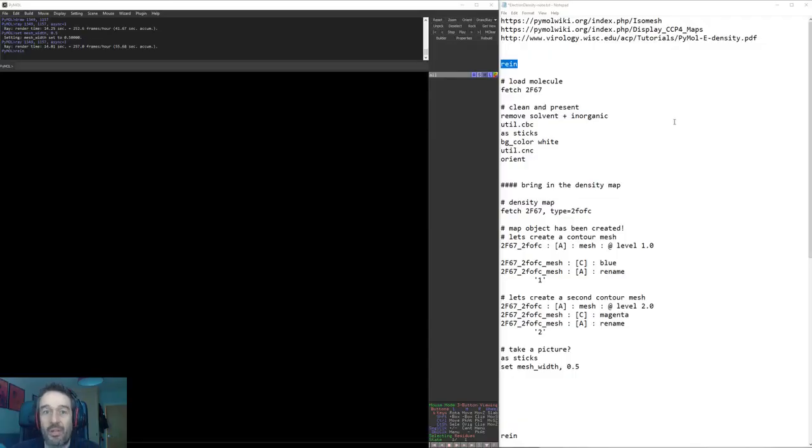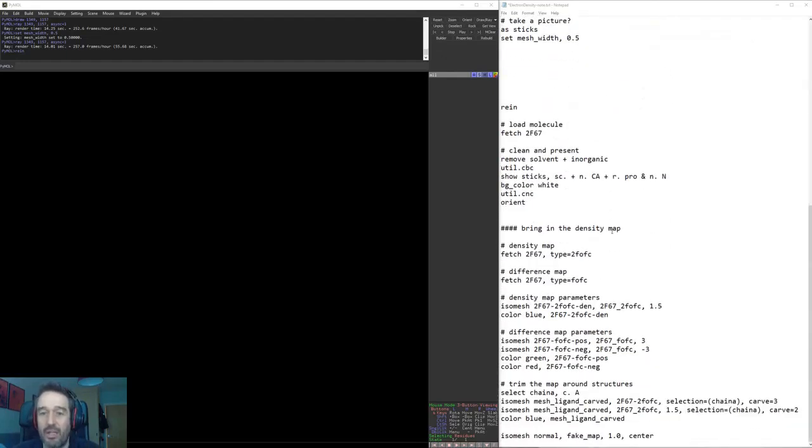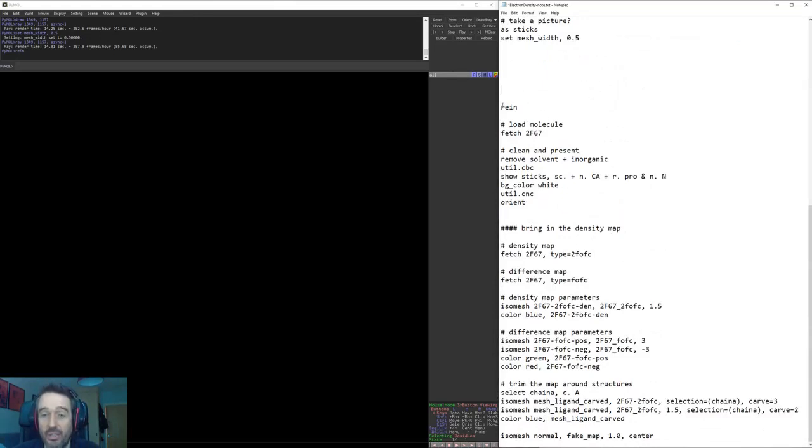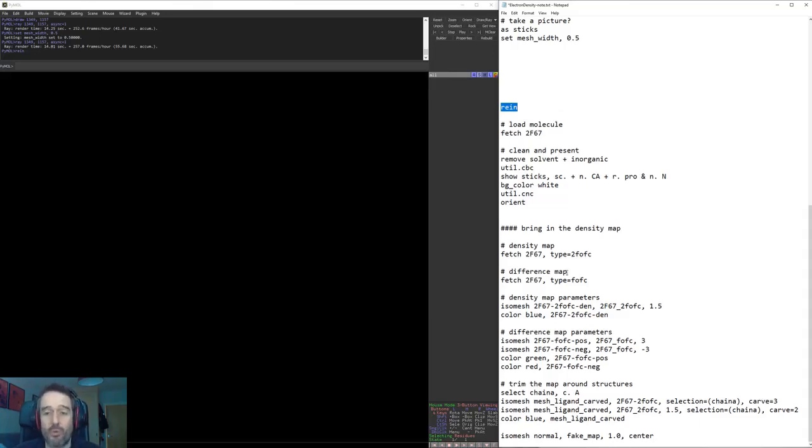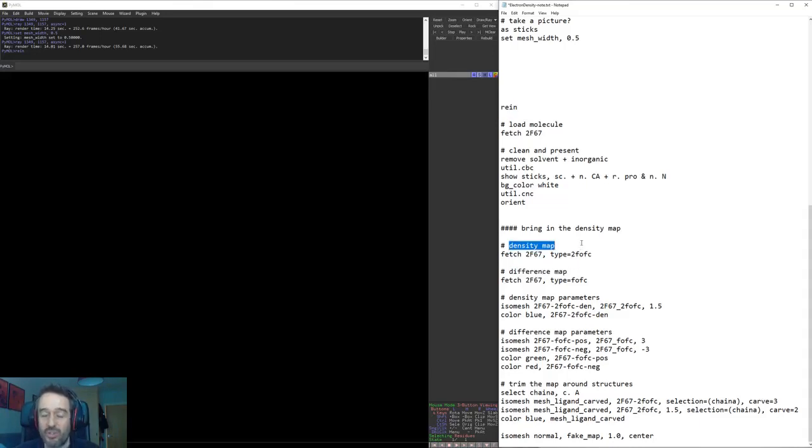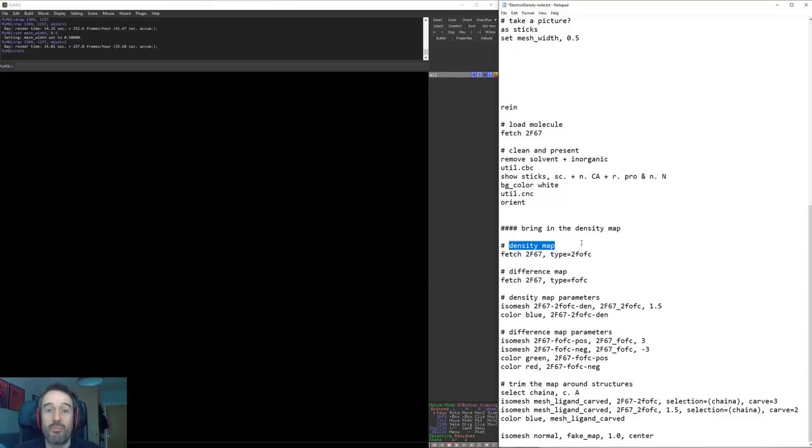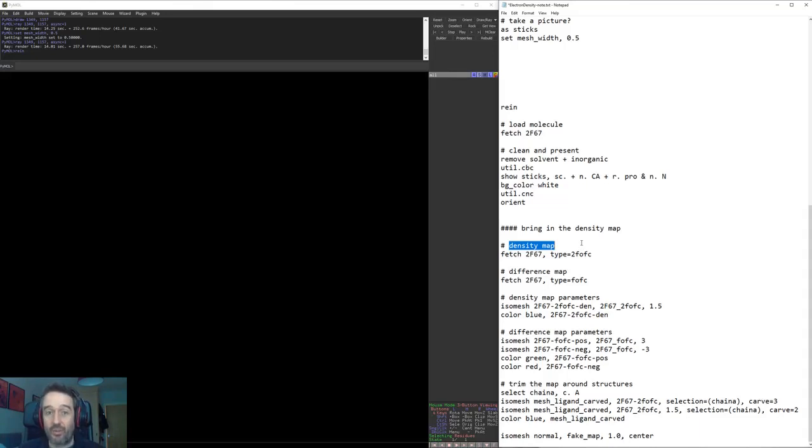Okay, so we've learned how to use the GUI. How about just using the command line in order to visualize our electron density? We're going to use some of the same commands that we used before. This time what we're also going to do is open up something called a difference map. What we looked at before was the density map which shows an agreement between the electron density computed from the X-ray crystallography diffraction pattern, the agreement of that with the position of the atoms in space.